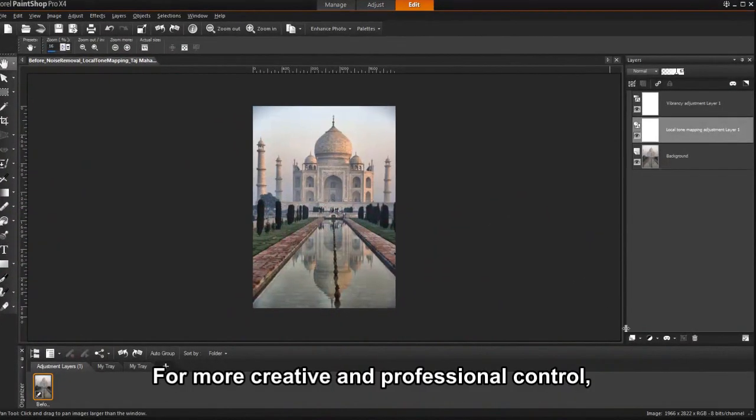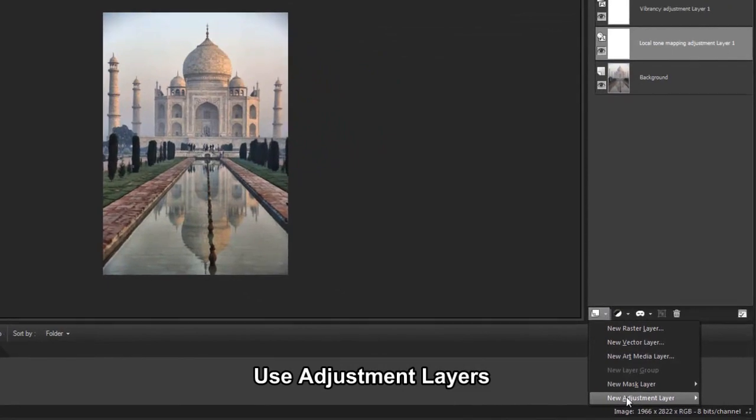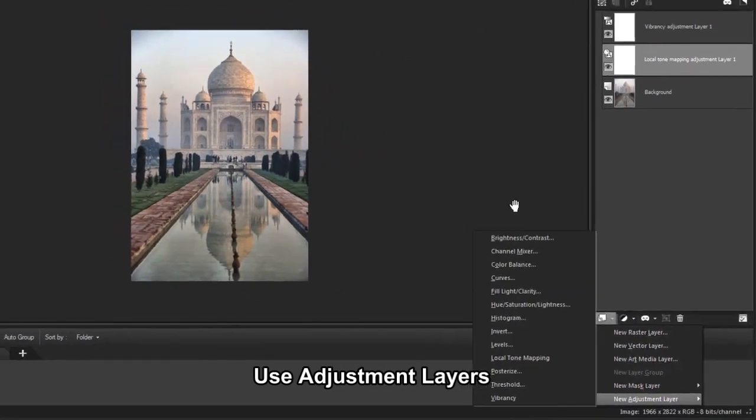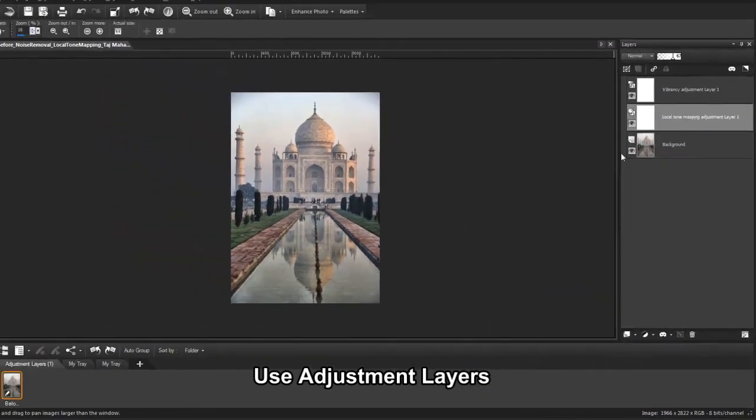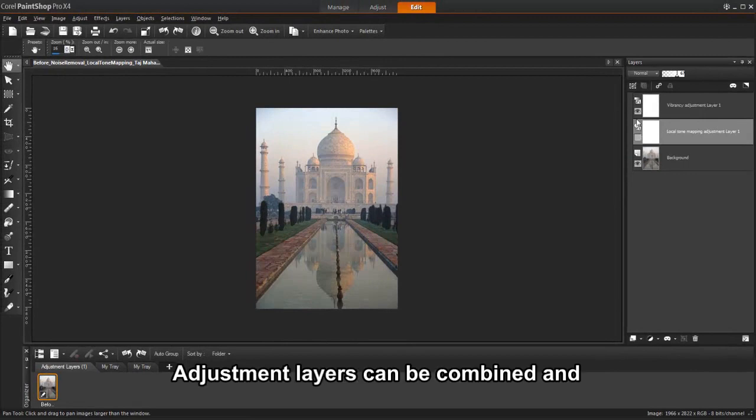For more creative and professional editing control, we've doubled the number of available adjustment layers. The advantage of using adjustment layers is that they do not permanently modify the original background image.